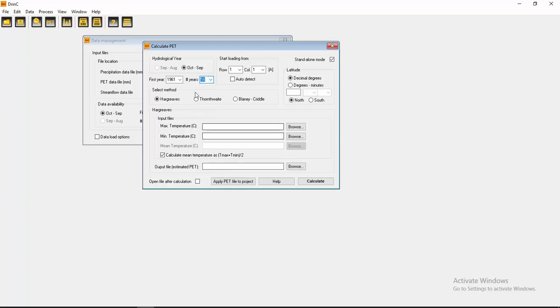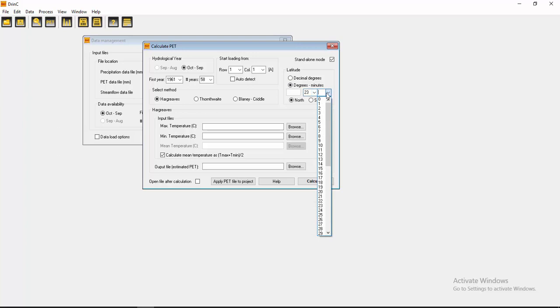And I want Hargreaves method. And the latitude is 23 degrees and 43 minutes. Okay.